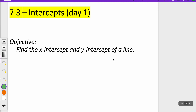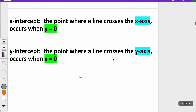Welcome back for another episode of Math with Mullins. Today we're going to be looking at lesson 7.3, day one: how to find x and y intercepts of a line. We're not going to graph today — we're just going to do a lot of solving equations when we plug in zero for x and zero for y.